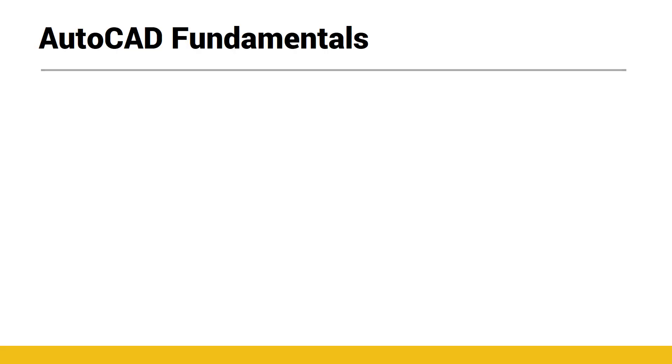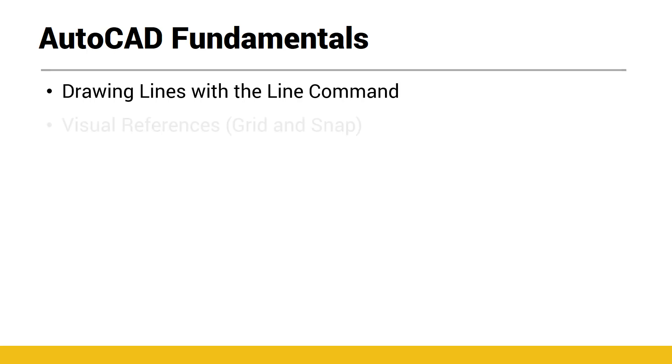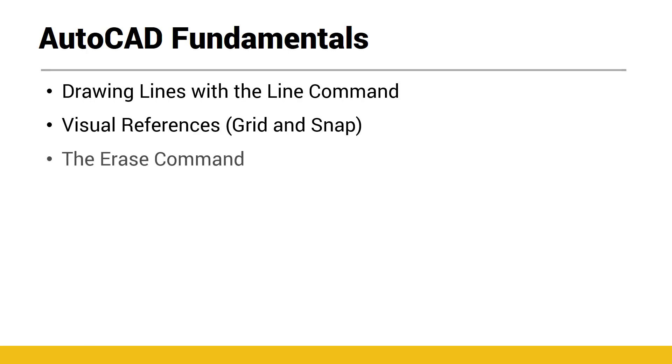In this video on AutoCAD Fundamentals, we're going to discuss drawing lines with the line command, visual references such as grid and snap, the erase command, and how to repeat a command.